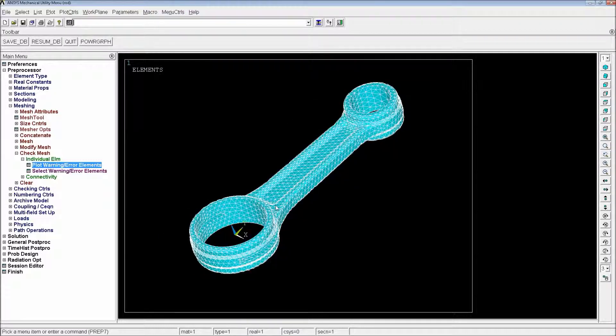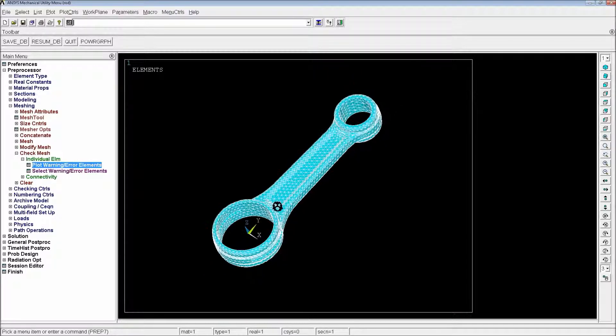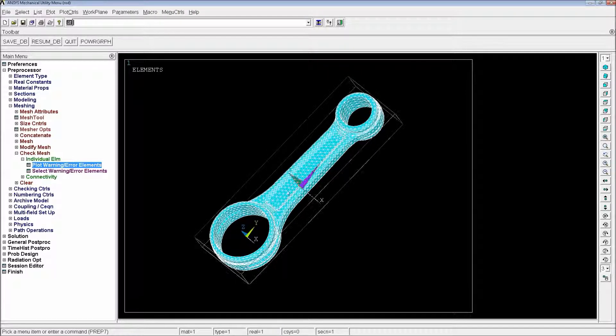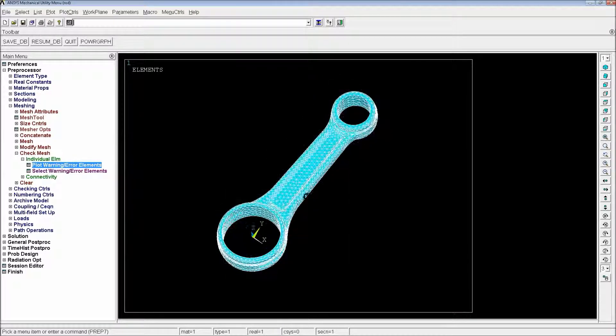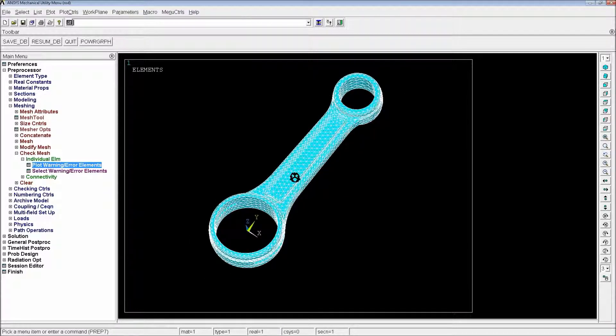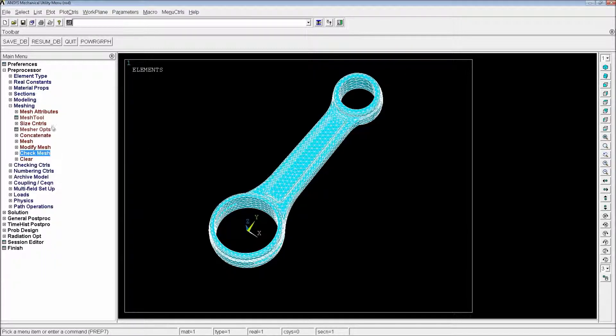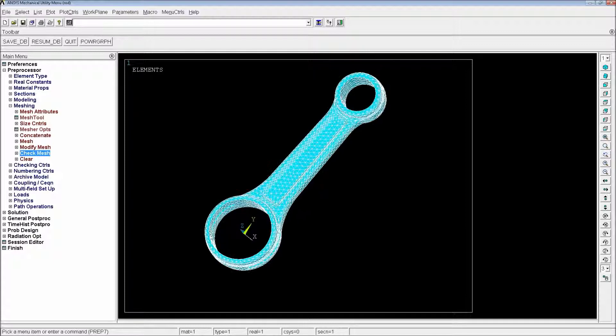We will ignore that. If those elements are in your areas of interest, you will have to perform more complex meshing configurations. And this is not the scope of this tutorial.